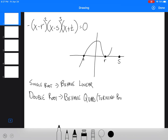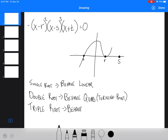A triple root, like s, is going to behave like a cubic. So it's going to have a point of inflection — it comes down like a quadratic and then flips around like that. So it's got a point of inflection.